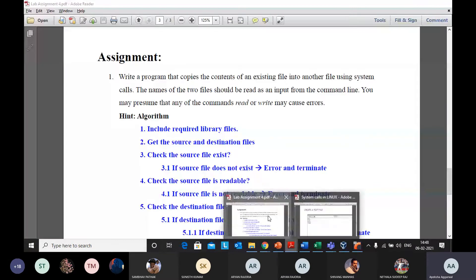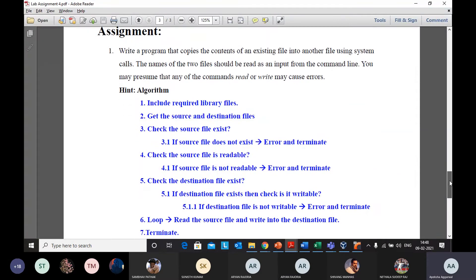Let's look at the first program. You have to write a program that copies the contents of an existing file into another file using system calls. You can use any programming language — maybe C or Python — for copying the content of one file to another. I recommend using C and installing GCC in your system.